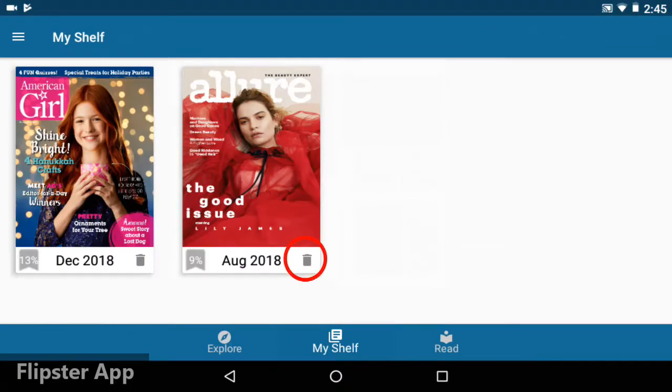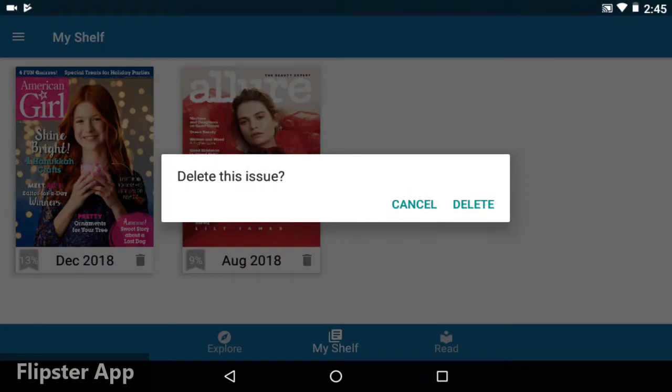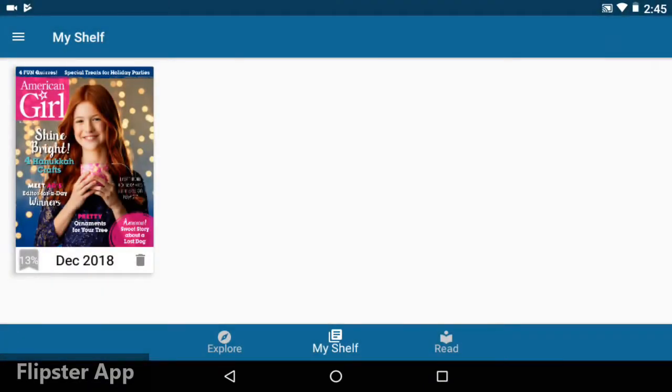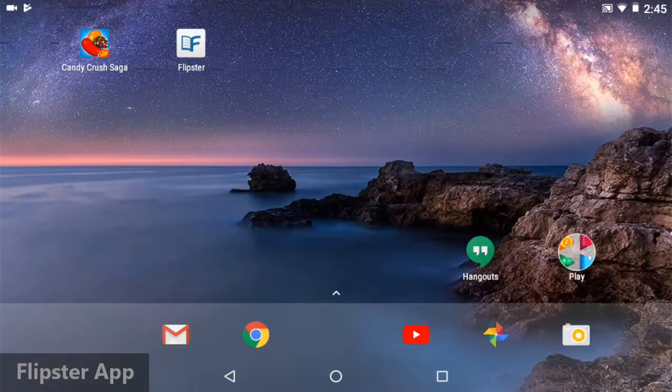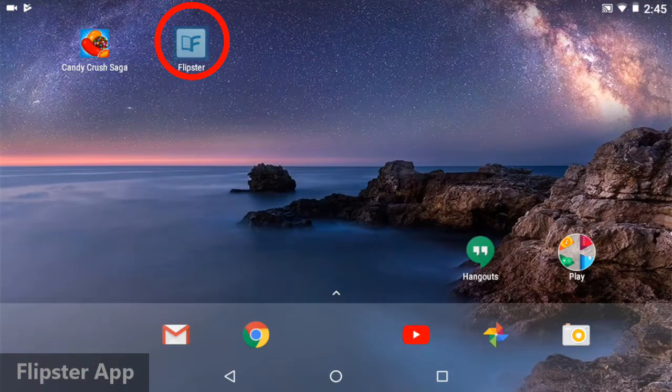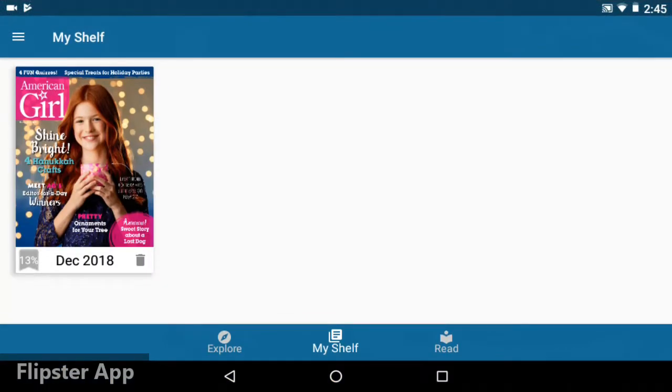After you download a magazine, it will stay on your shelf until you tap the trash can to delete it. You don't have to worry about not finishing an article before the due date. There isn't a due date. However, they do take up space on your device until you delete them, so it's a good practice to clear out the magazines you're finished with.